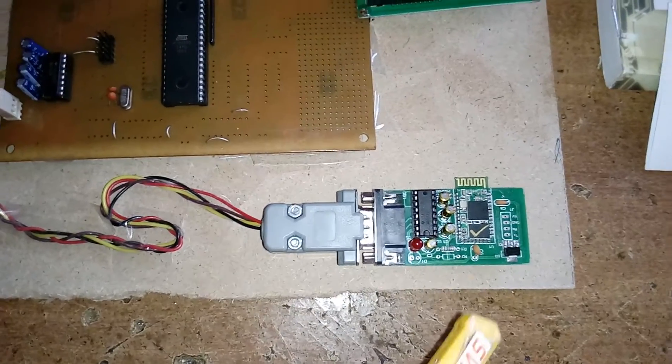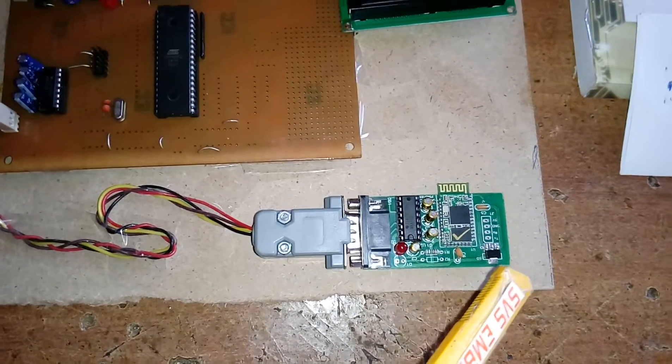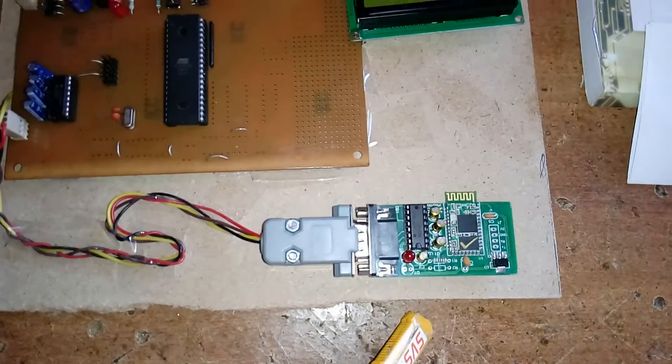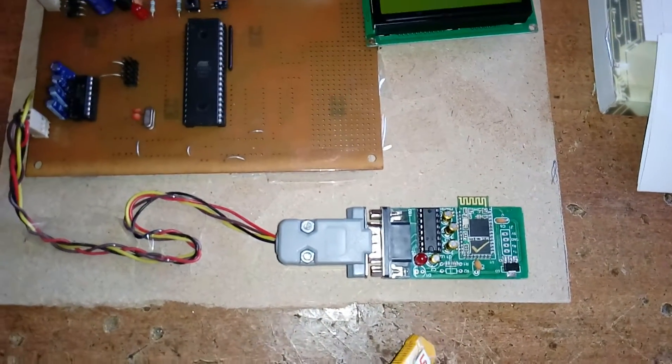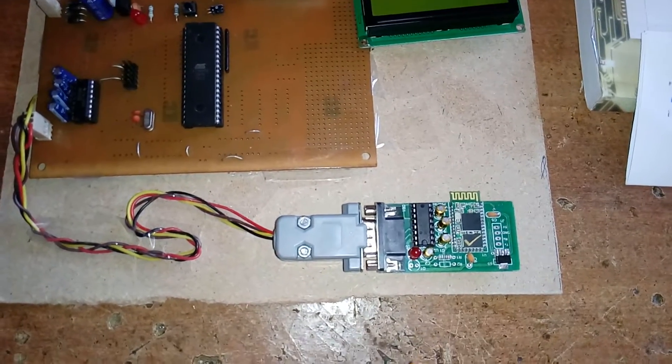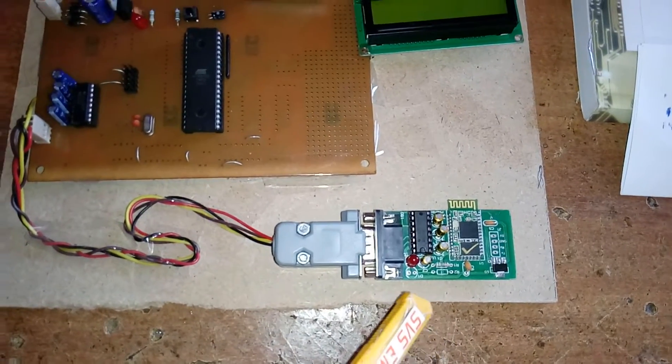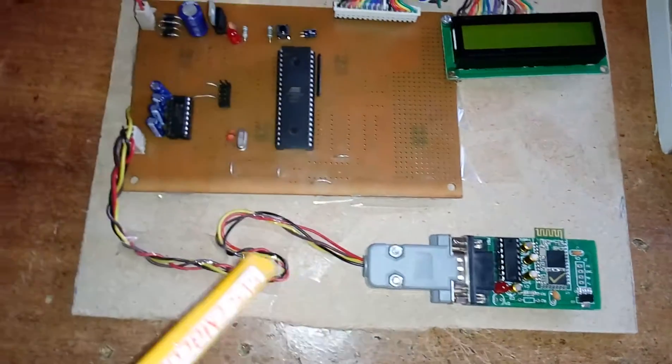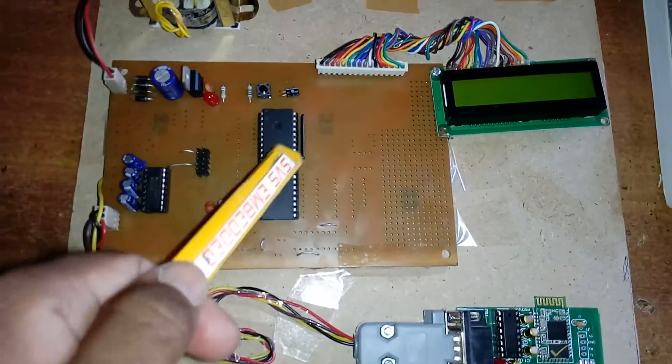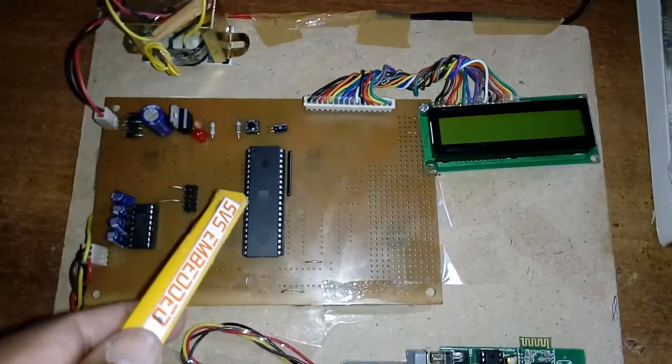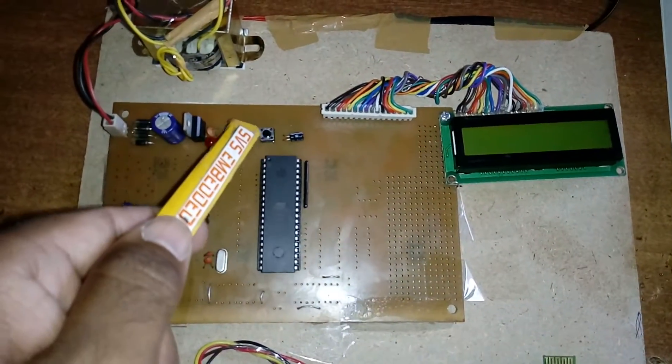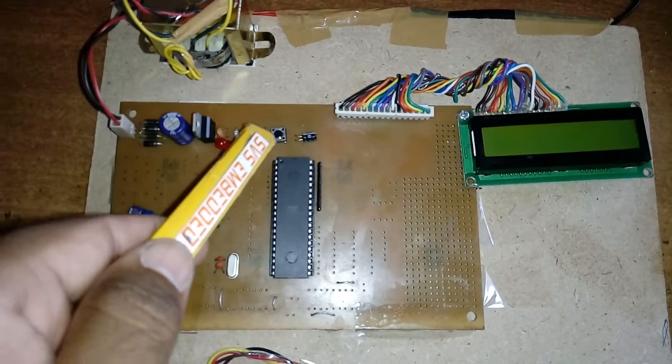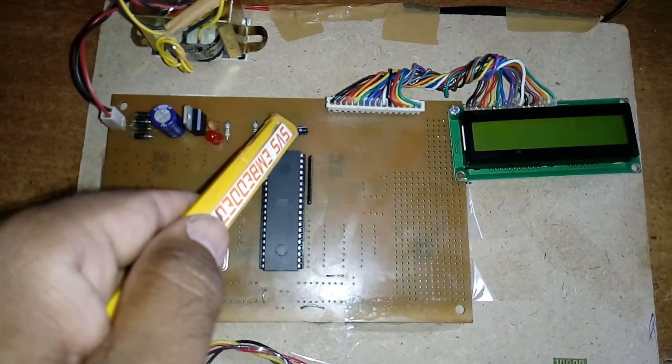The HC05 Bluetooth module works under 9600 baud rate and 2.4 gigahertz. It's a transceiver pair. When we send data, it is received and displayed on the LCD. The ninth pin is the reset button with an 8.2k resistor and 10 microfarad capacitor.